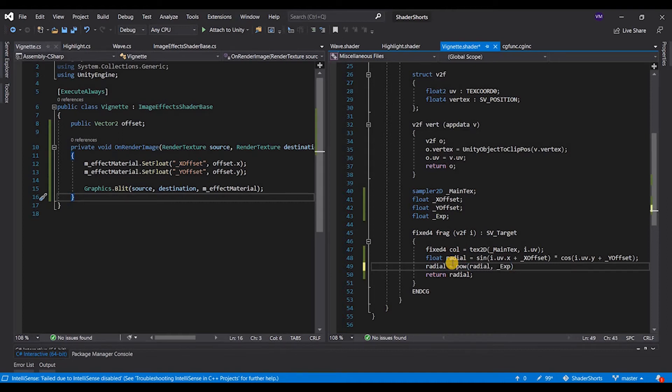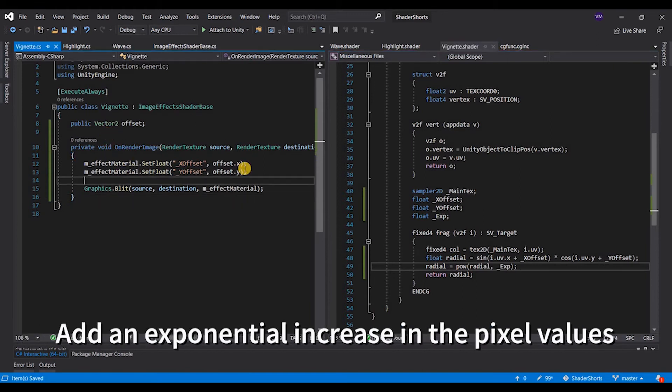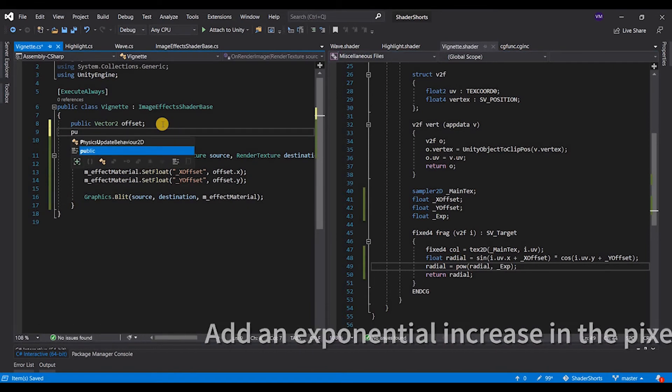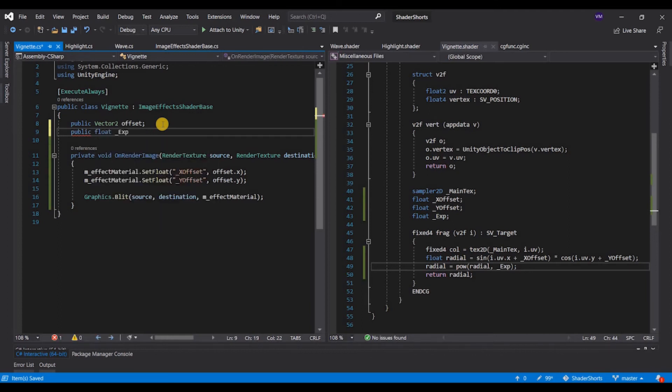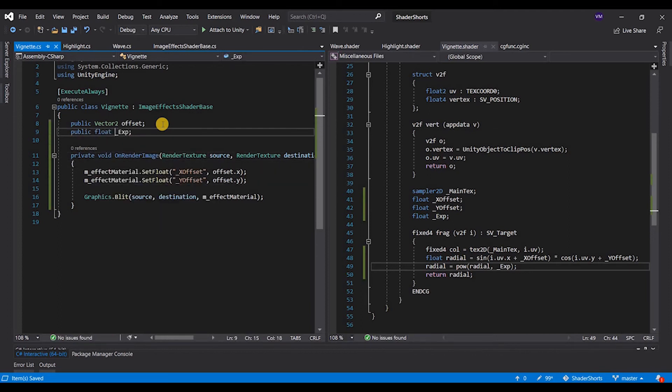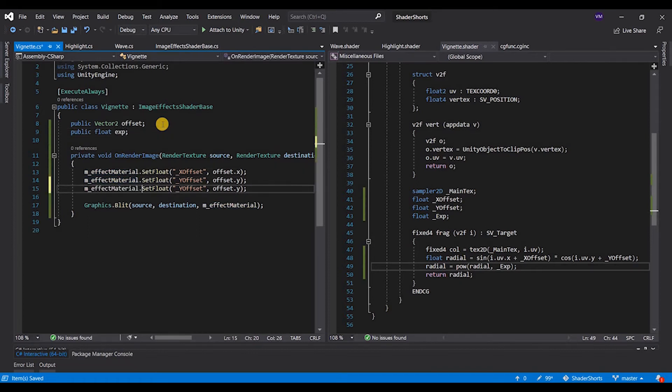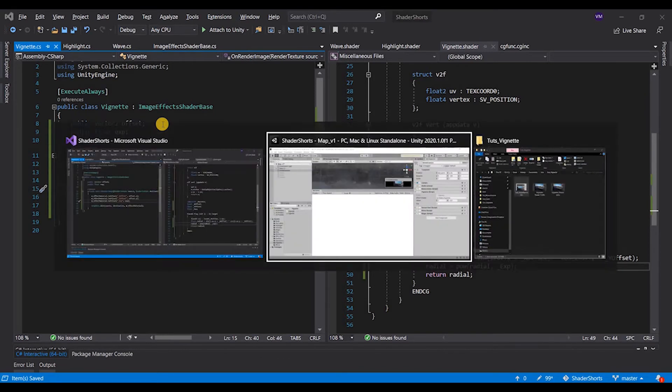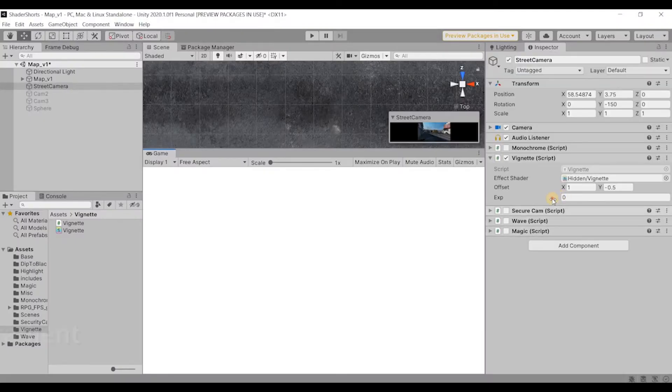And I'm going to take a public float, the exponential factor here, like exp, and I'm going to set float to this. So this is how we're transferring the values again.